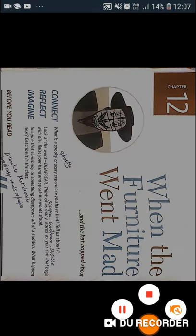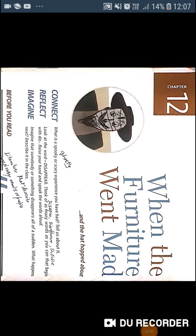First of all, connect. What spooky or scary experience have you had? Tell us about it. If you have had a ghostly or scary type of experience, if something happened, then tell us about it.